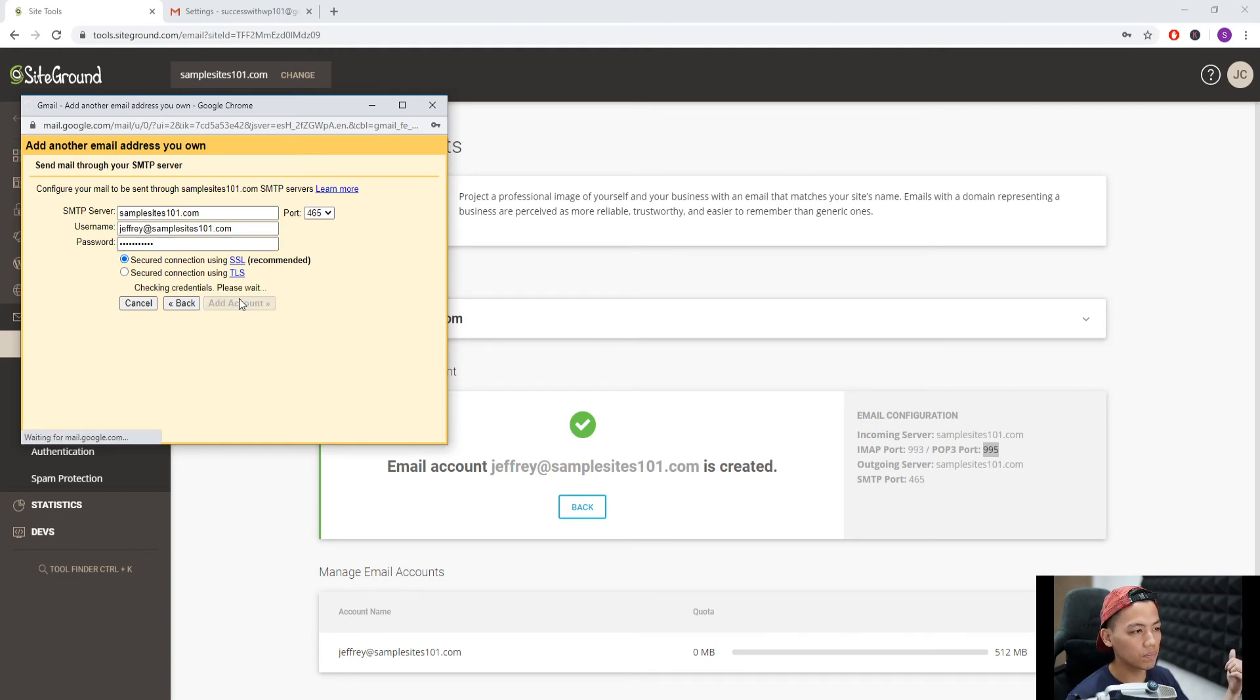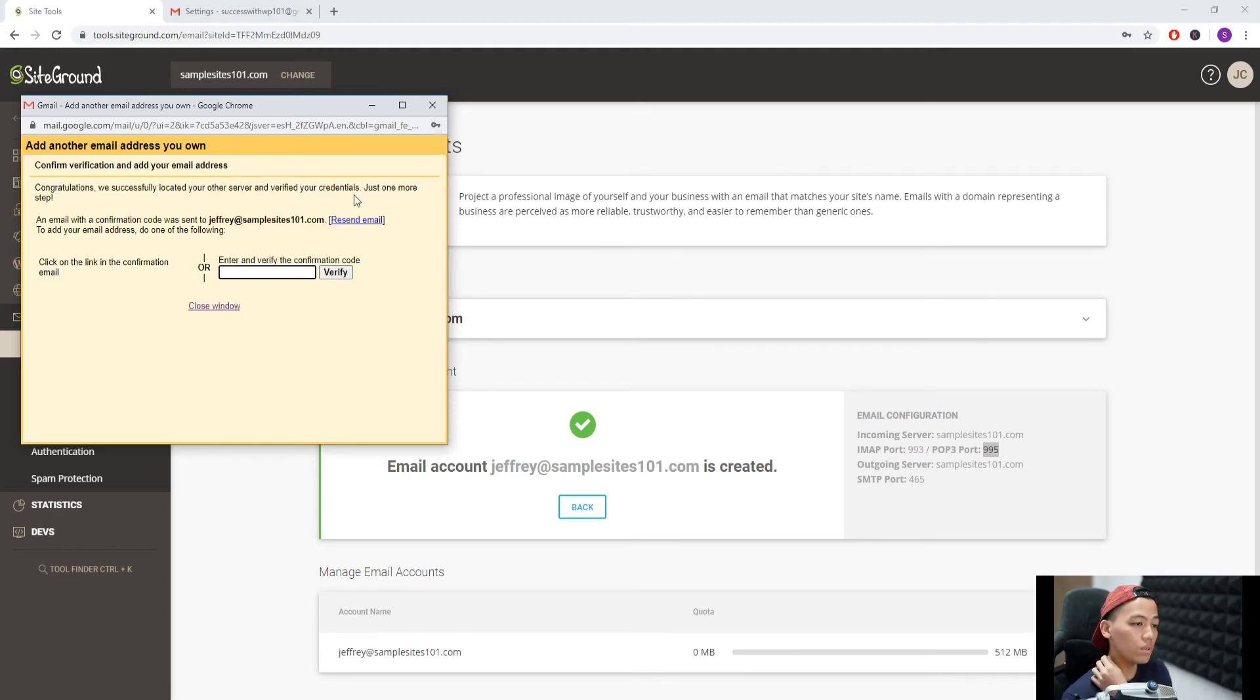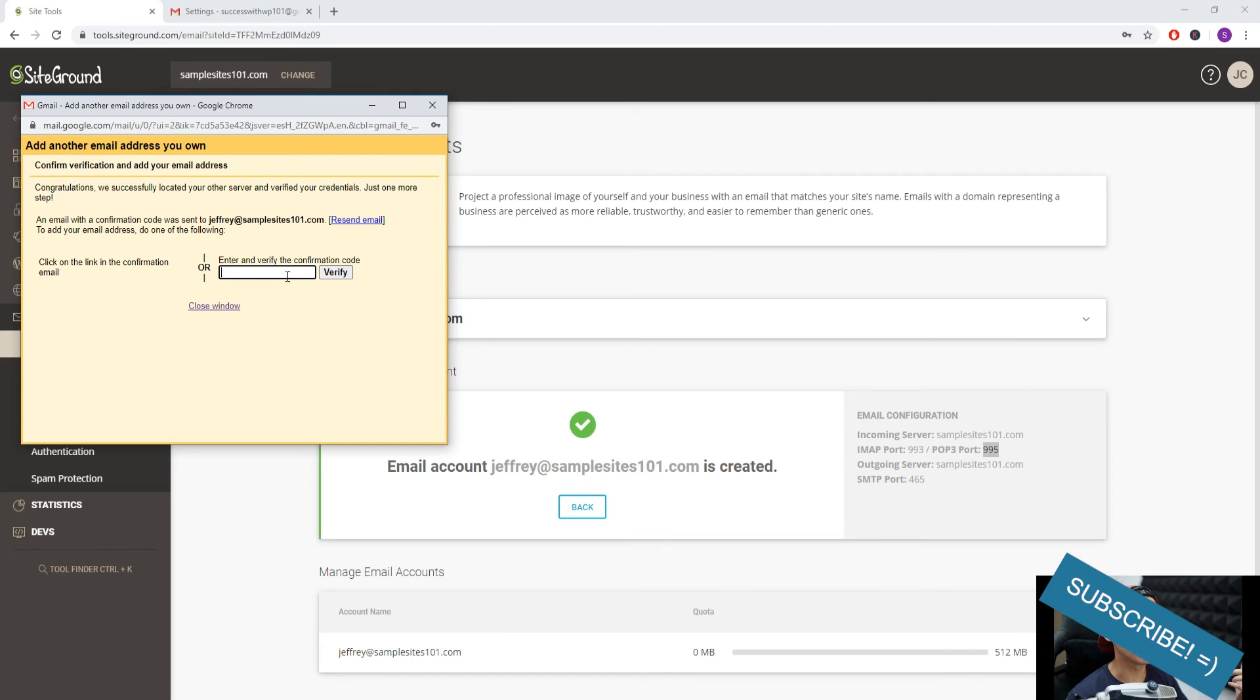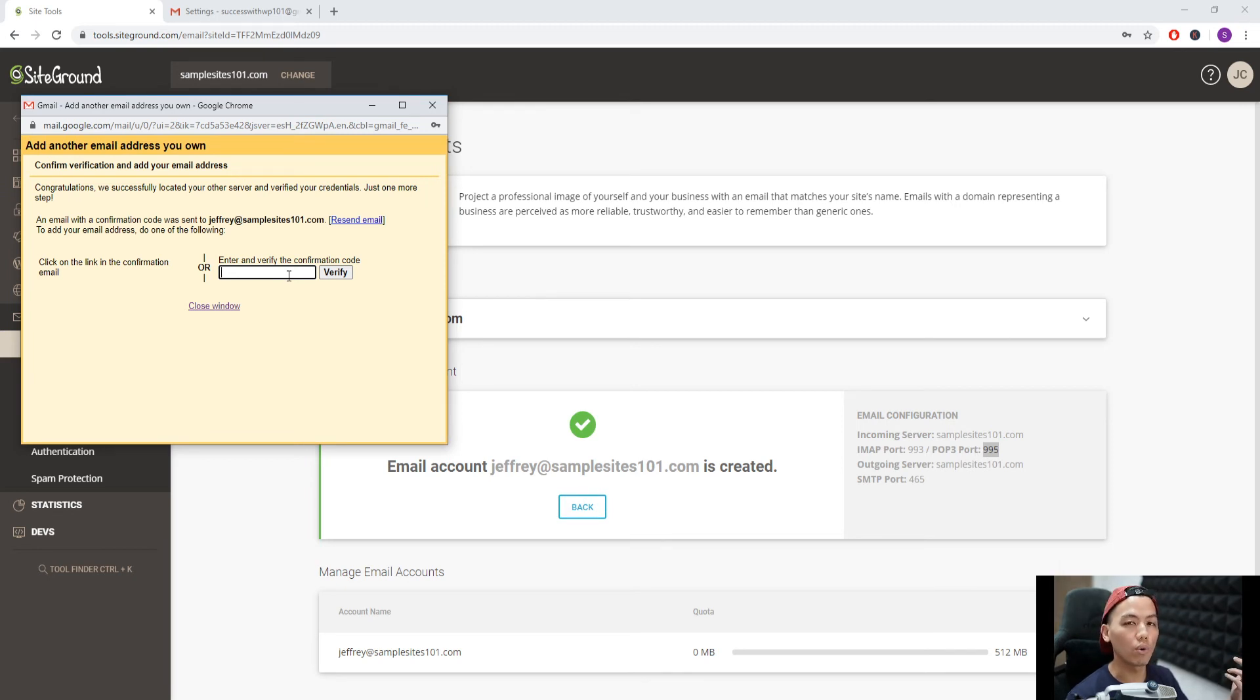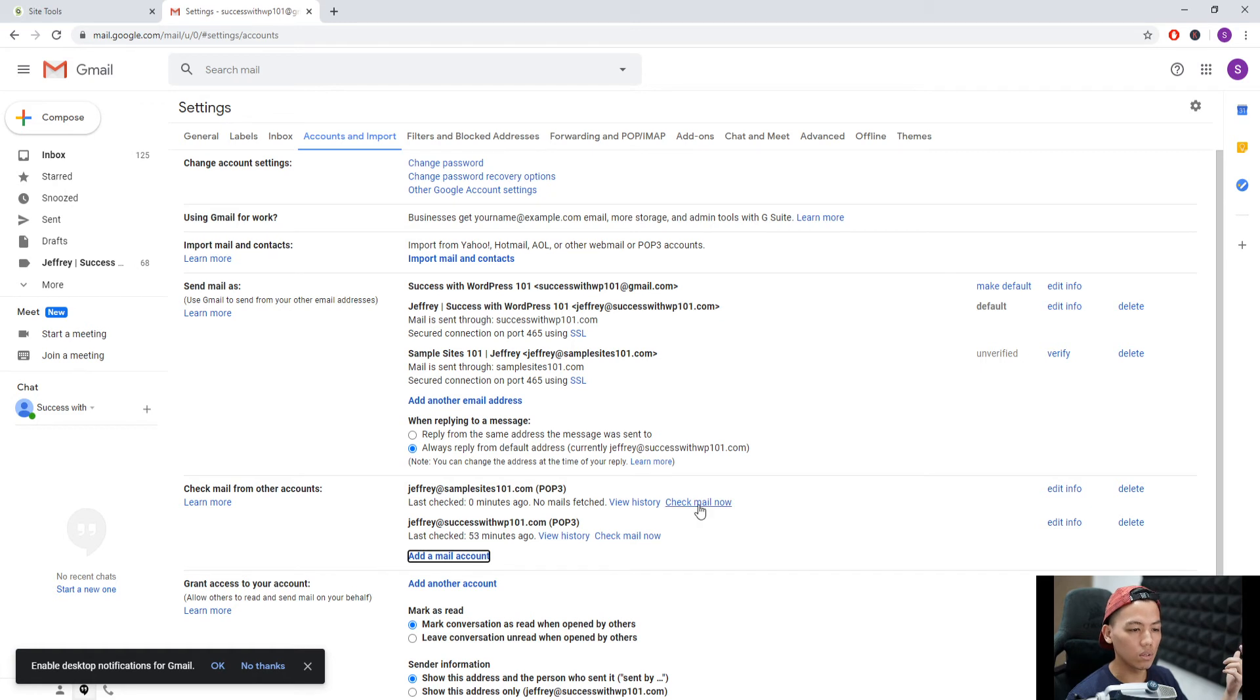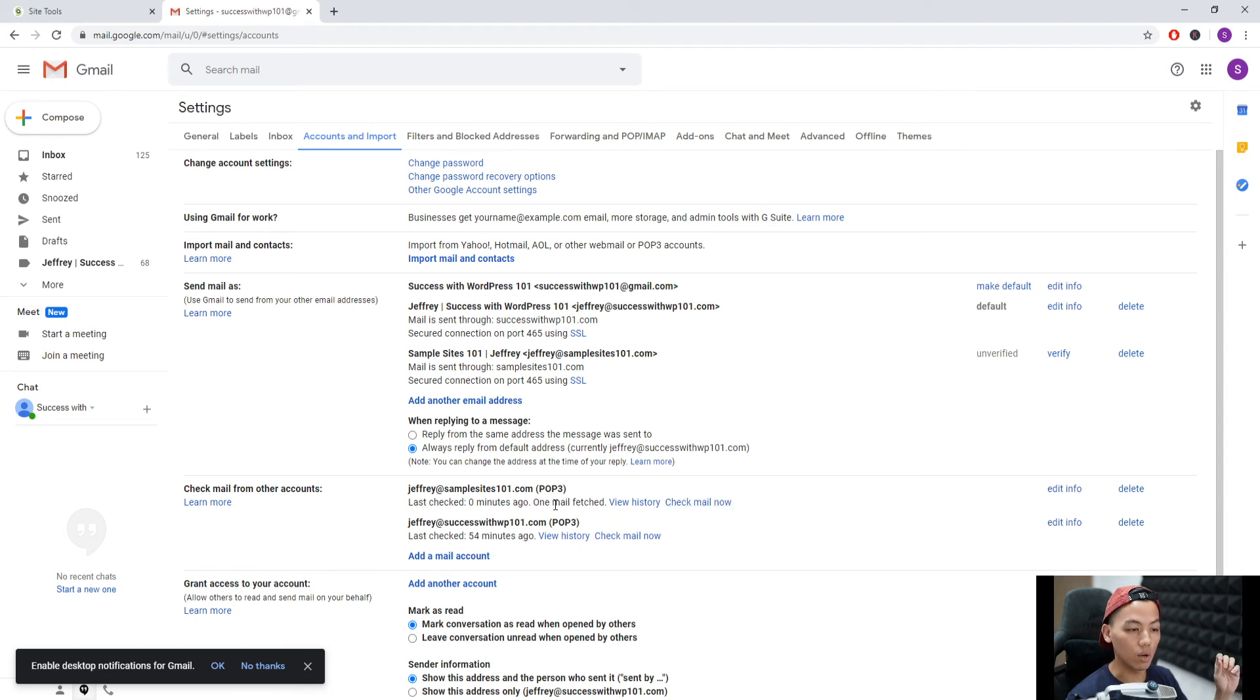You should be receiving a verification code. Since you can now receive emails through your Gmail account, you don't really have to go to your webmail server. What you can do is go back to Gmail. You can receive emails now, right? So let's click check mail now here, and hopefully it should be receiving it soon. Checking mail, and one mail fetched. We go back to our inbox.